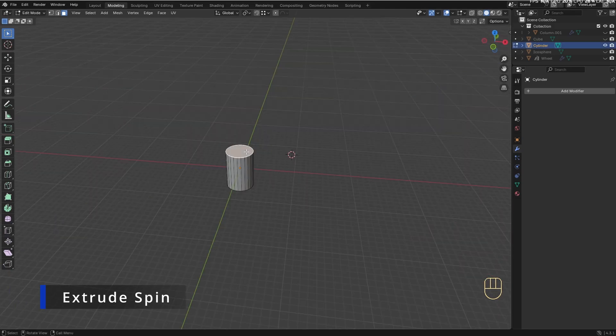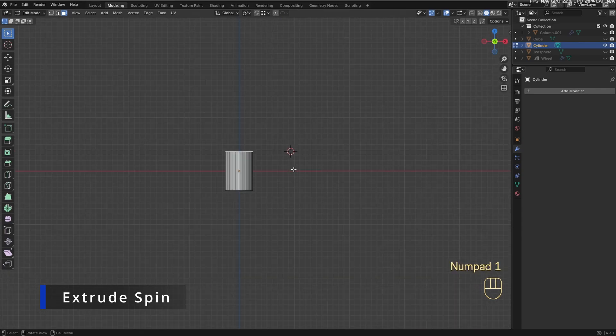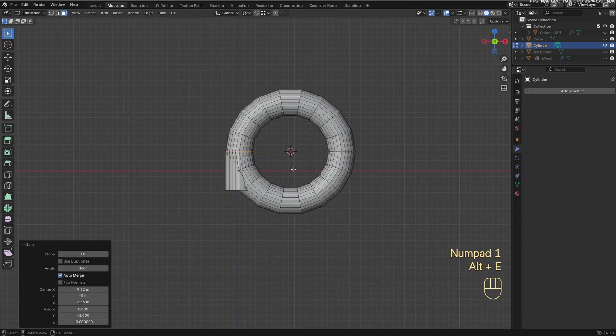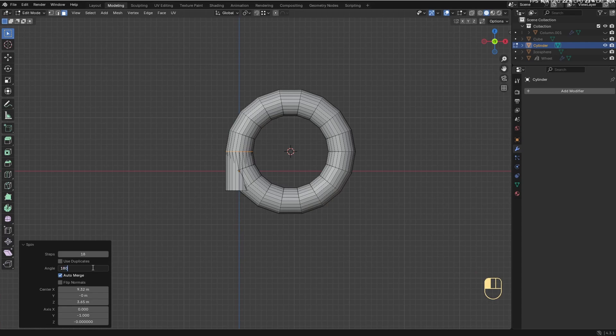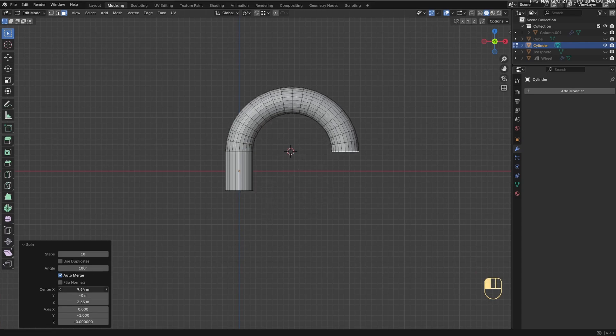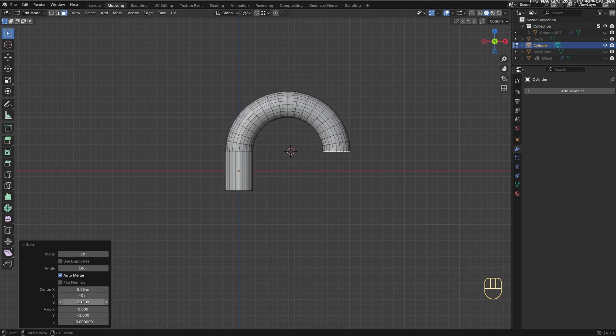This spin extrusion, on the other hand, is very useful. It extrudes the selected elements rotating around the pivot point, so you can easily create objects with rotational symmetry. The pivot point is a 3D cursor, but again you can use this panel to adjust the extrusion as you need.